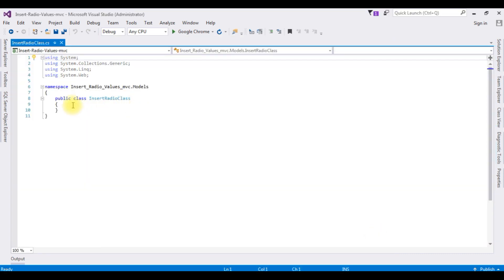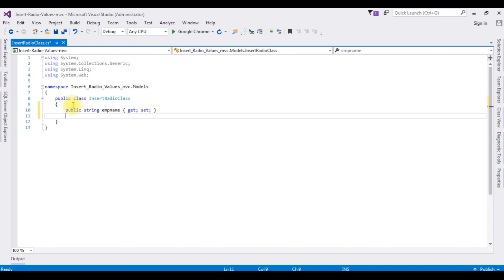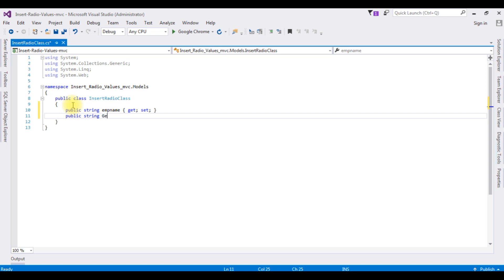Now in this InsertRadioClass I am creating the properties. I have two columns: one is the employee name and the second one is gender. Public string EmpName, get set. The second property for gender: public string Gender, get set.